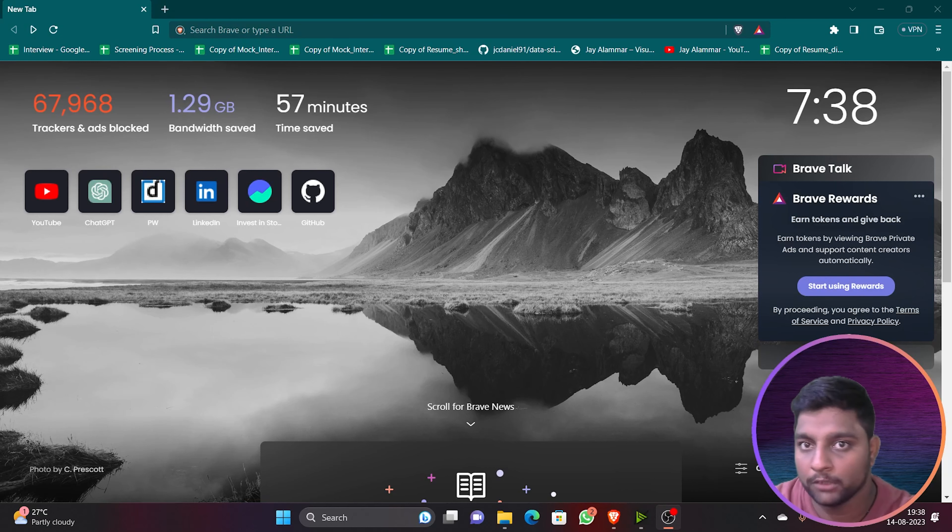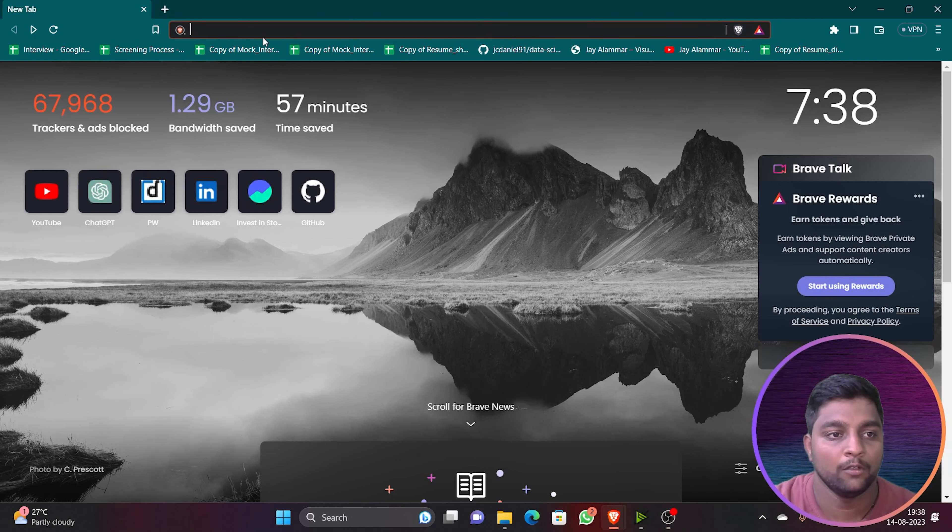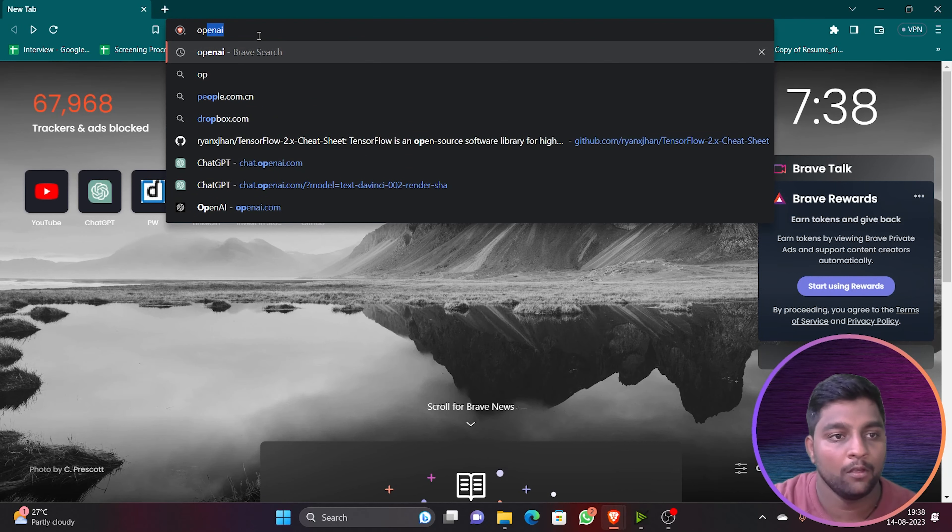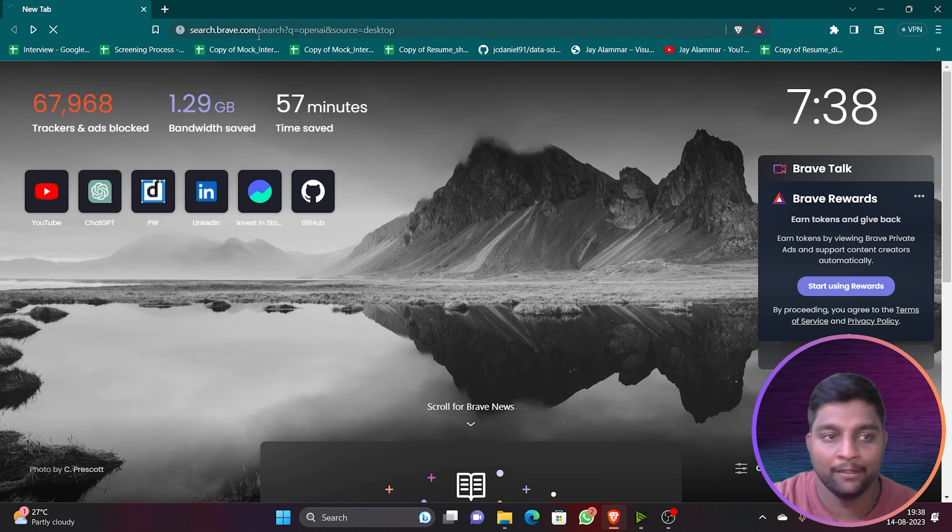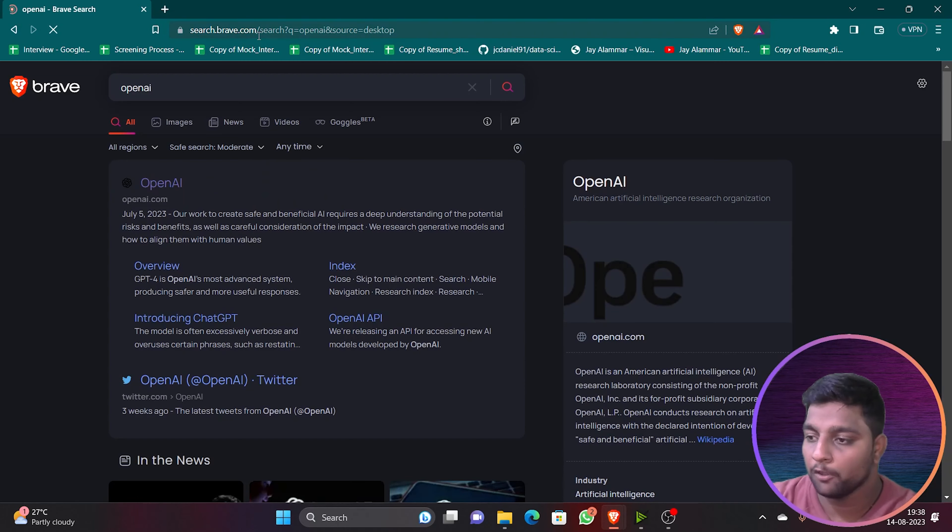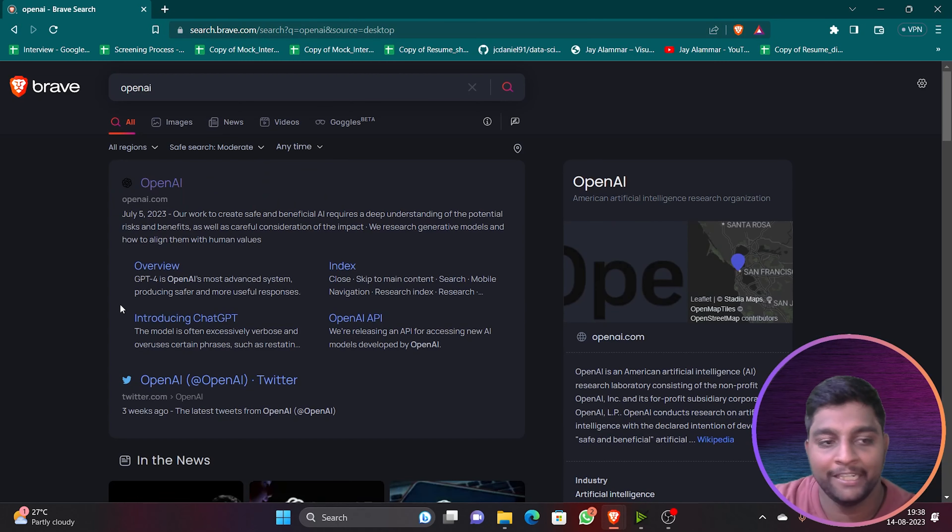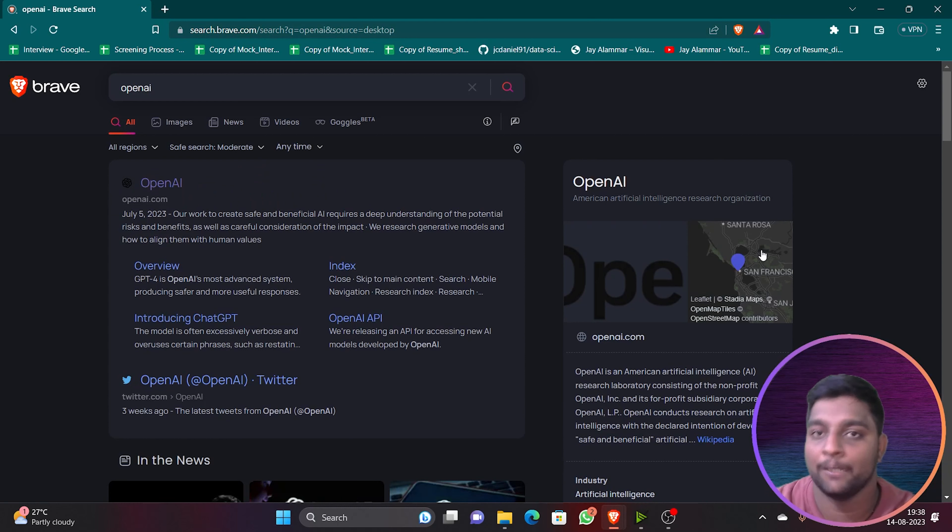To get your custom API key, go to any browser of your choice and search for OpenAI.